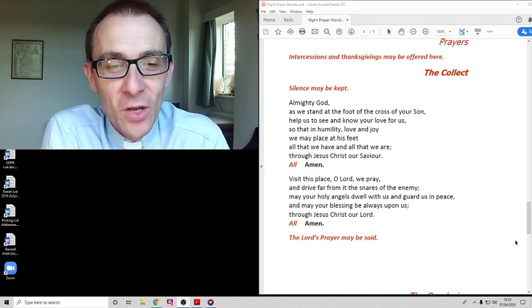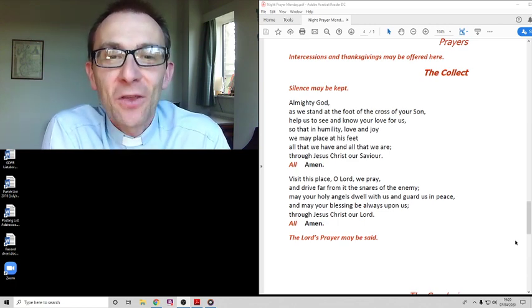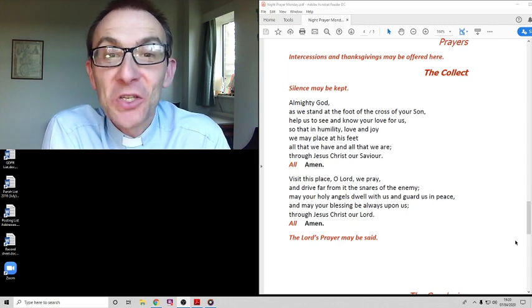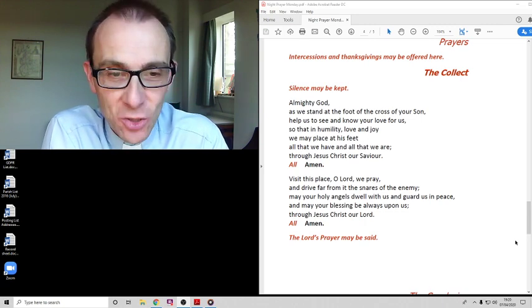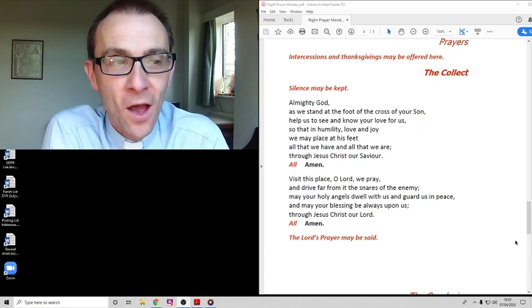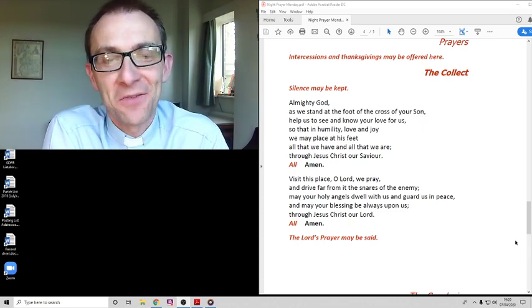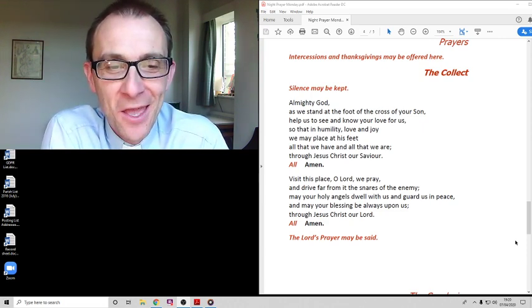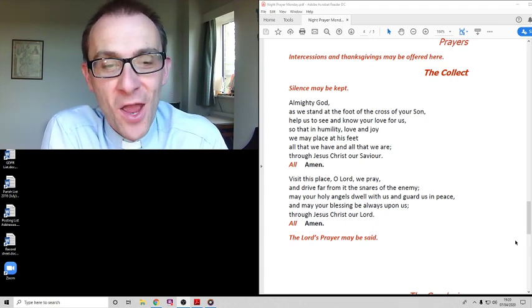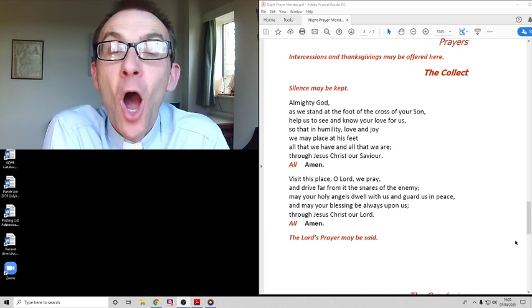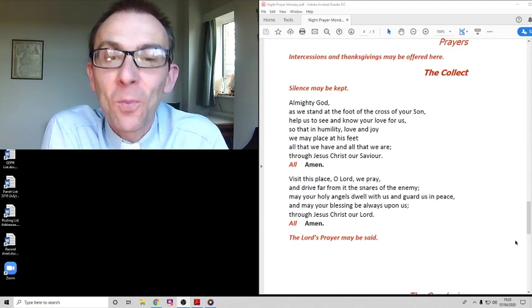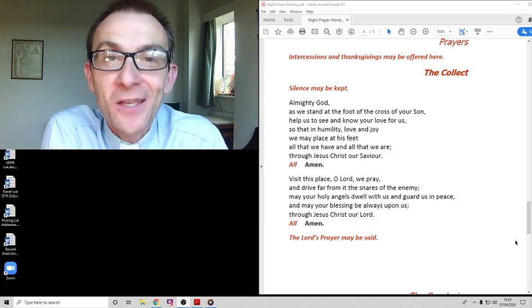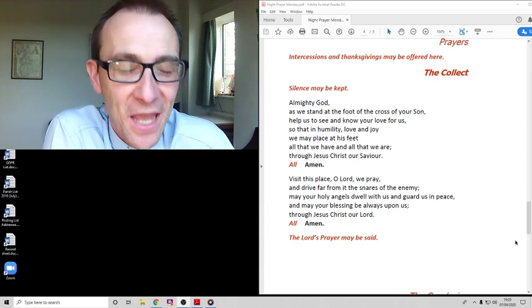Well let's join in the amens of these two prayers. Almighty God as we stand at the foot of the cross of your son, help us to see and know your love for us so that in humility, love and joy we may place at his feet all we have and all that we are through Jesus Christ our savior. Amen. Let's pray this next prayer together: Visit this place O Lord we pray and drive far from it the snares of the enemy. May your holy angels dwell with us and guard us in peace and may your blessing be always upon us through Jesus Christ our Lord. Amen.